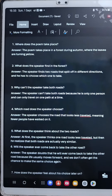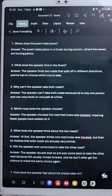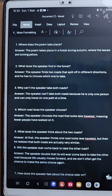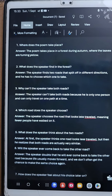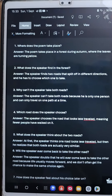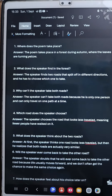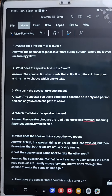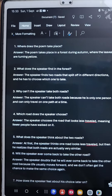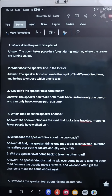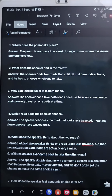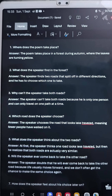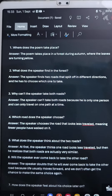So children, here we have some question answers of the chapter The Road Not Taken in Moral Science. Question number one: where does the poem take place? Answer: the poem takes place in the forest during autumn where the leaves are turning yellow.